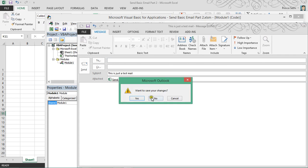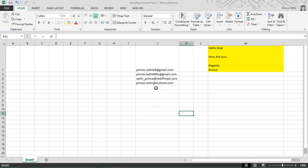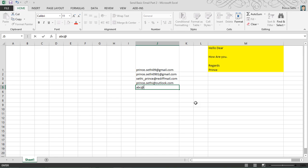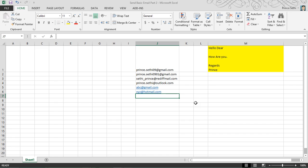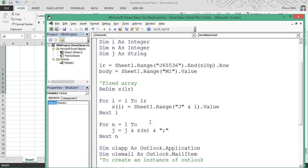Now let's make the array dynamic. There is a keyword called ReDim — in place of the fixed value 4, I can use lr. So if I have 4 it runs to 4; if it's 5 or 10 it adjusts automatically. I'm adding a fifth mail ID like abc@gmail.com and dummy values like xyz@hotmail.com. In place of 4, the loop now runs till lr, and the array is also redimensioned to lr.